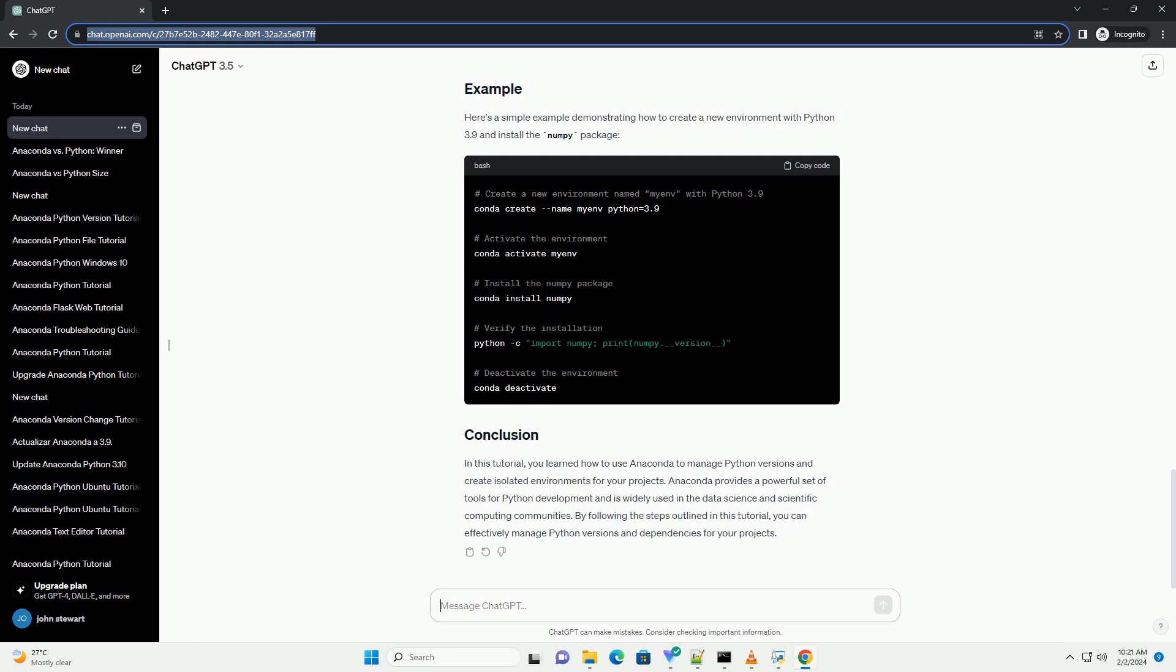To deactivate an environment and return to the base environment, simply type this command.